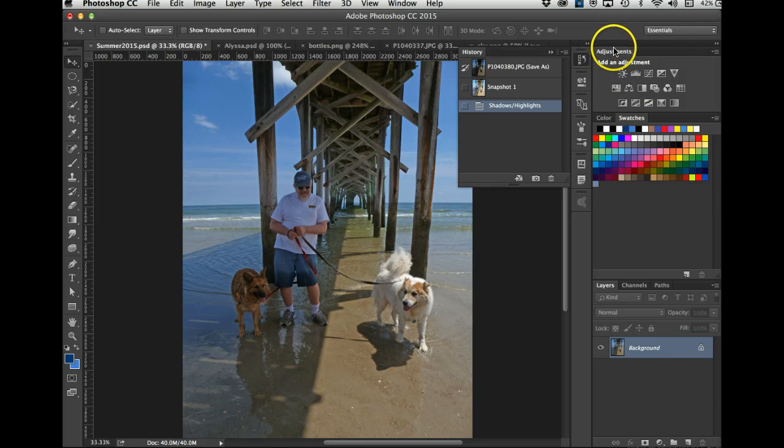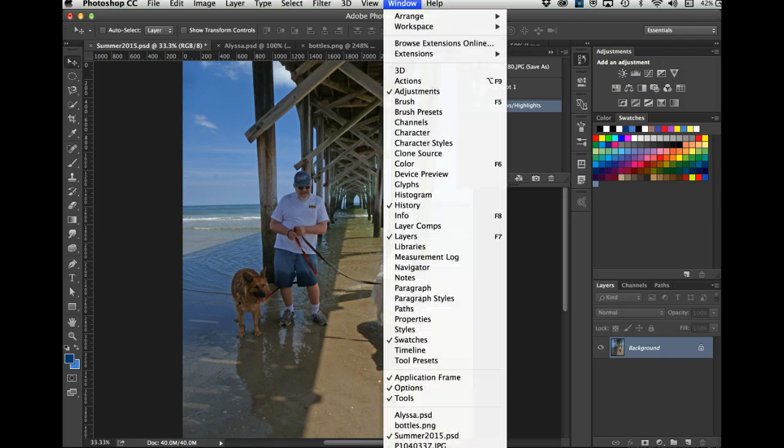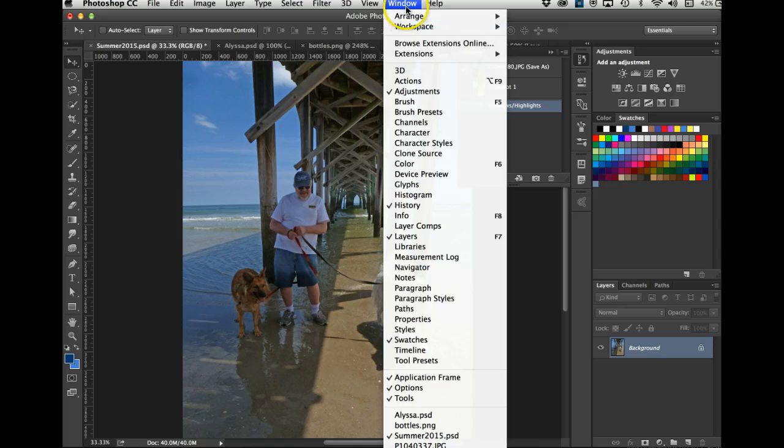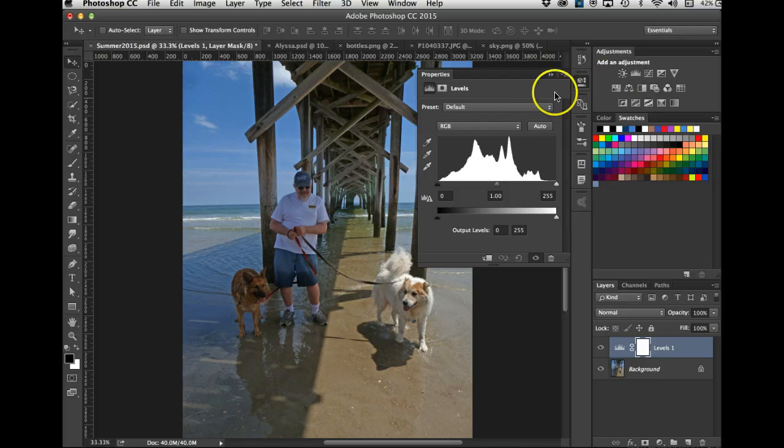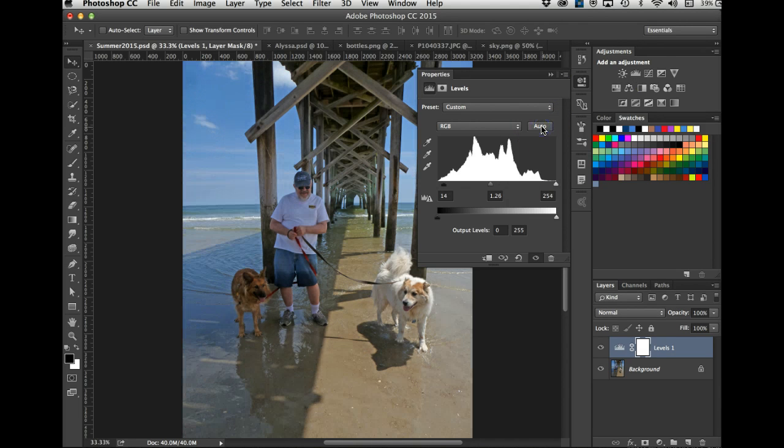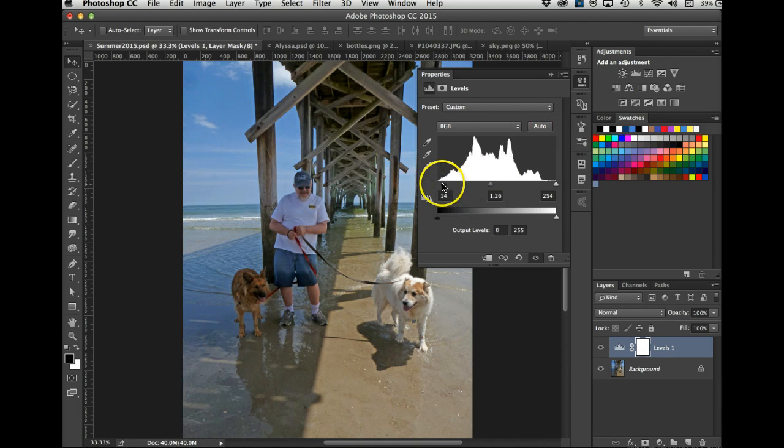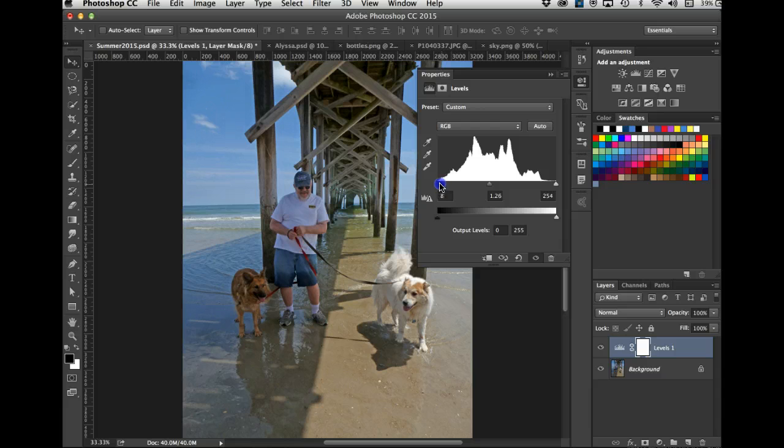Now here's where I'm in my Layers panel. Here's where I start working with the adjustment layers. If you don't see it, go to Window, Adjustments. The next thing I do is usually a Levels, and sometimes I'll click Auto to see what they say.